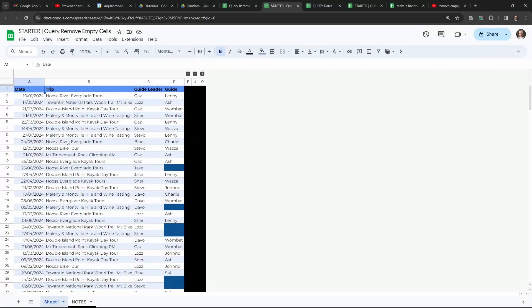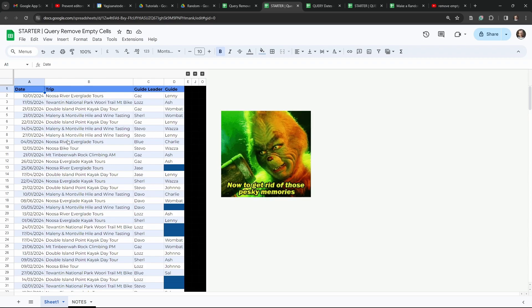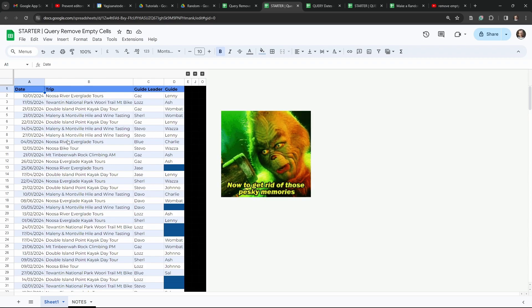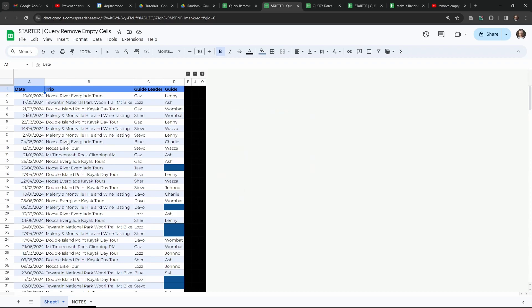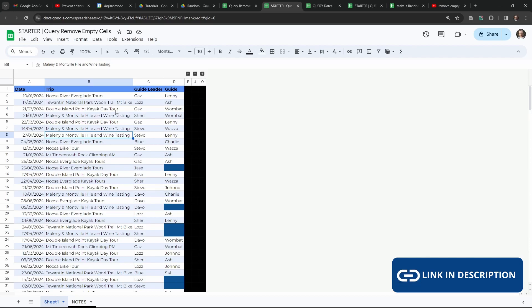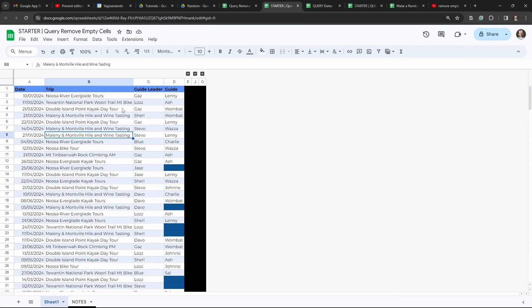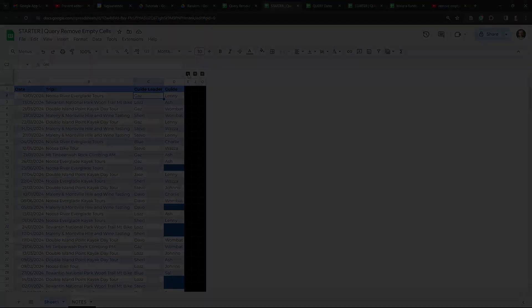In this tutorial, I'm going to show you how to remove those pesky empty cells in your query formula in Google Sheets. If you want to play along, and I encourage that you do, you can grab a copy of this data sheet in the link in the description below. Open it up and you will be good to go.